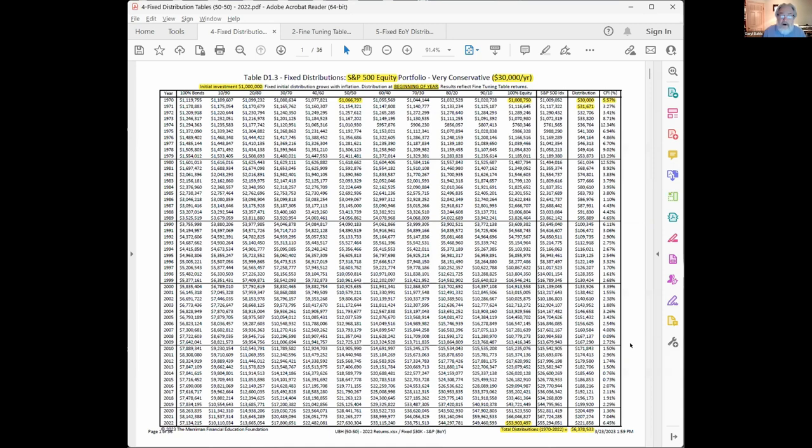Then we inflate that by 5.5%, which means next year we take out $31,671. That keeps going on and on. I think it's a fairly simple process, straightforward. This is done for several different withdrawal rates - three, four, five, six, as Paul mentioned, and then for each of the nine different portfolios.